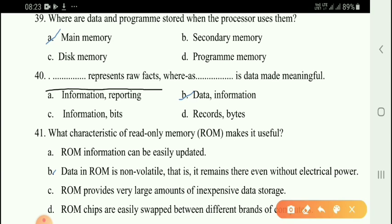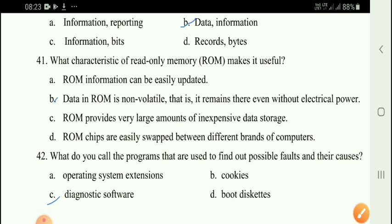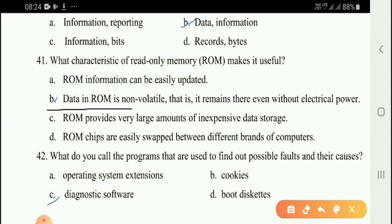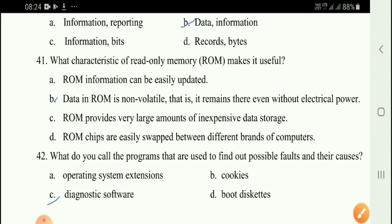Next question: Data represents raw facts, whereas information is data made meaningful — option B. Next question: What characteristic of read-only memory makes it useful? Option B — data in ROM is non-volatile, meaning it remains even without power.